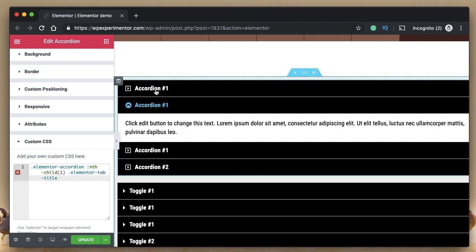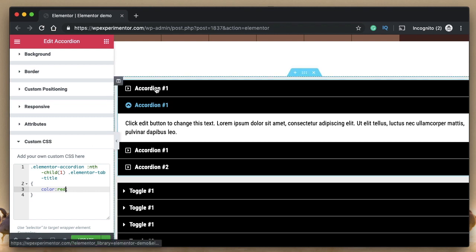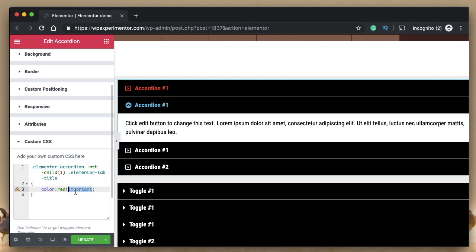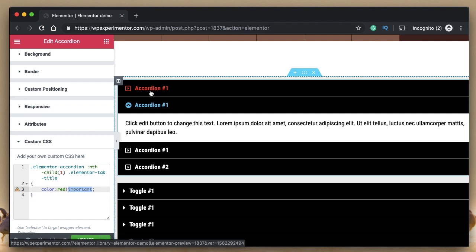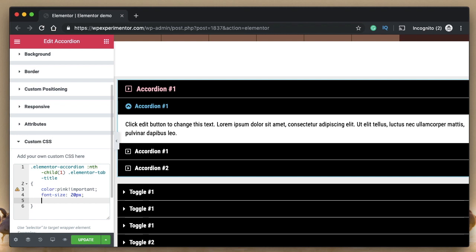This will change whatever properties we apply to only that specific tab. Let's change the color of the first tab title to red — it may not work until you add !important, because some existing properties are set to important and need to be overridden. With !important added, the first title turns red. You can also change the font size and font family of just that first title.